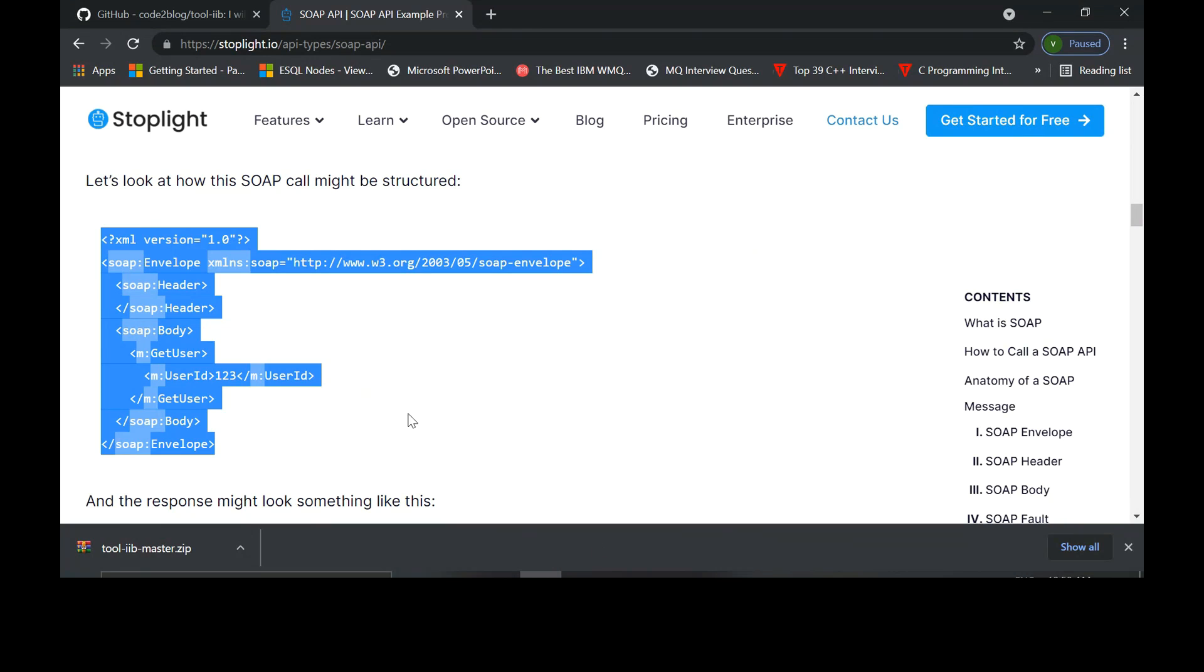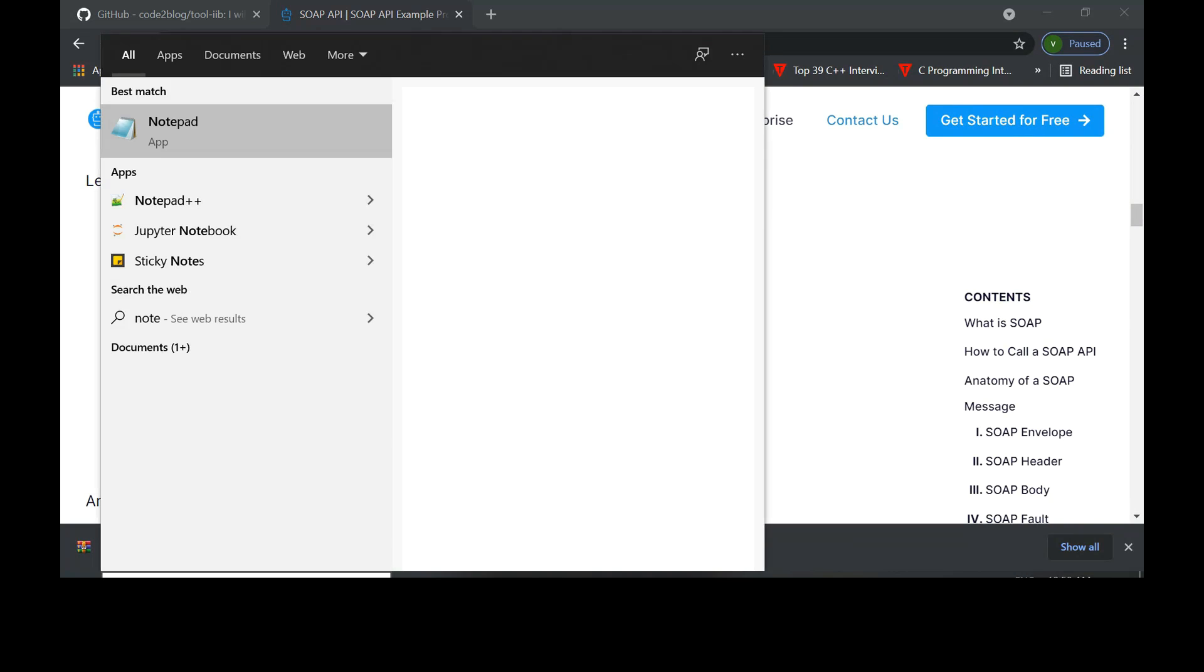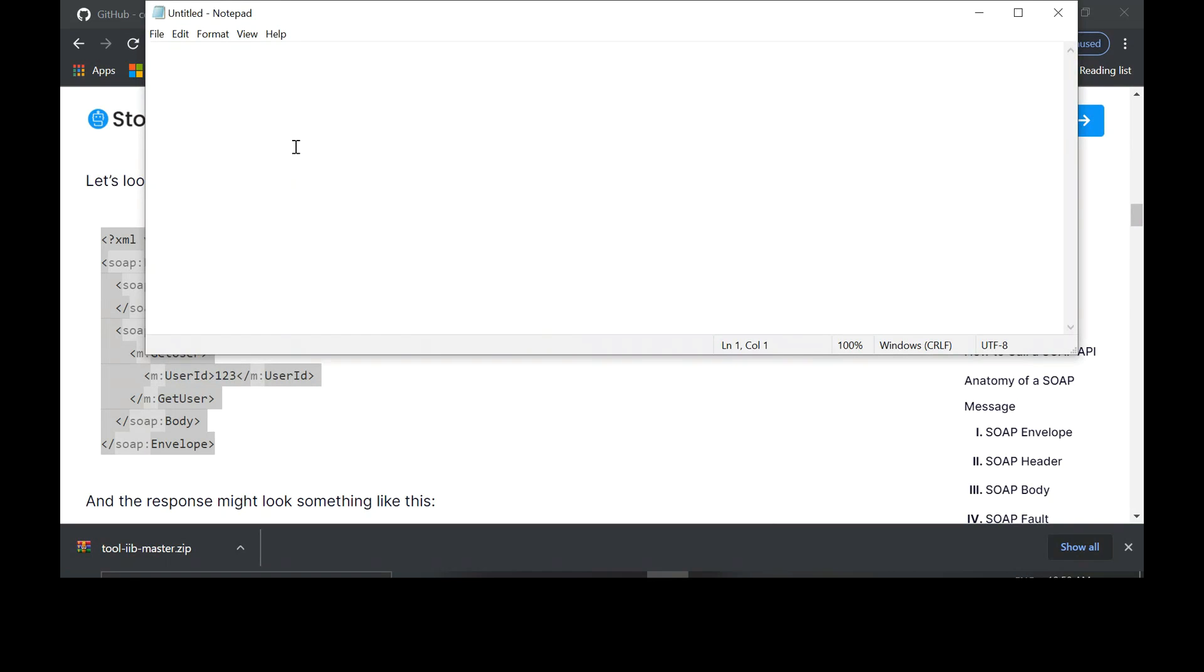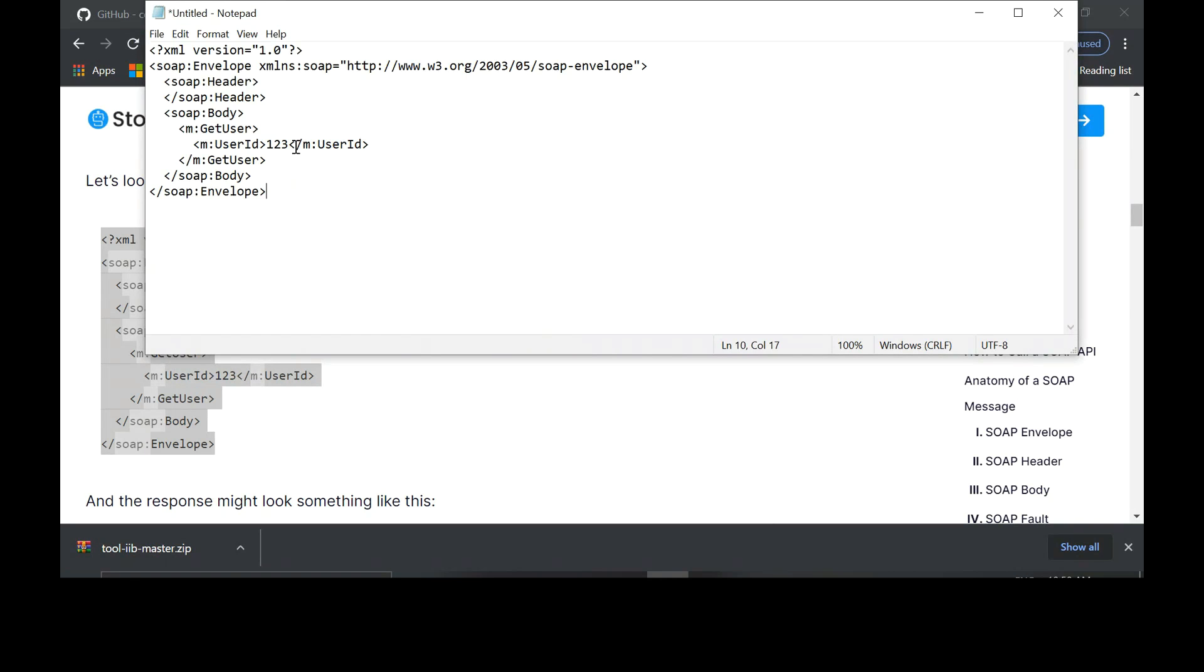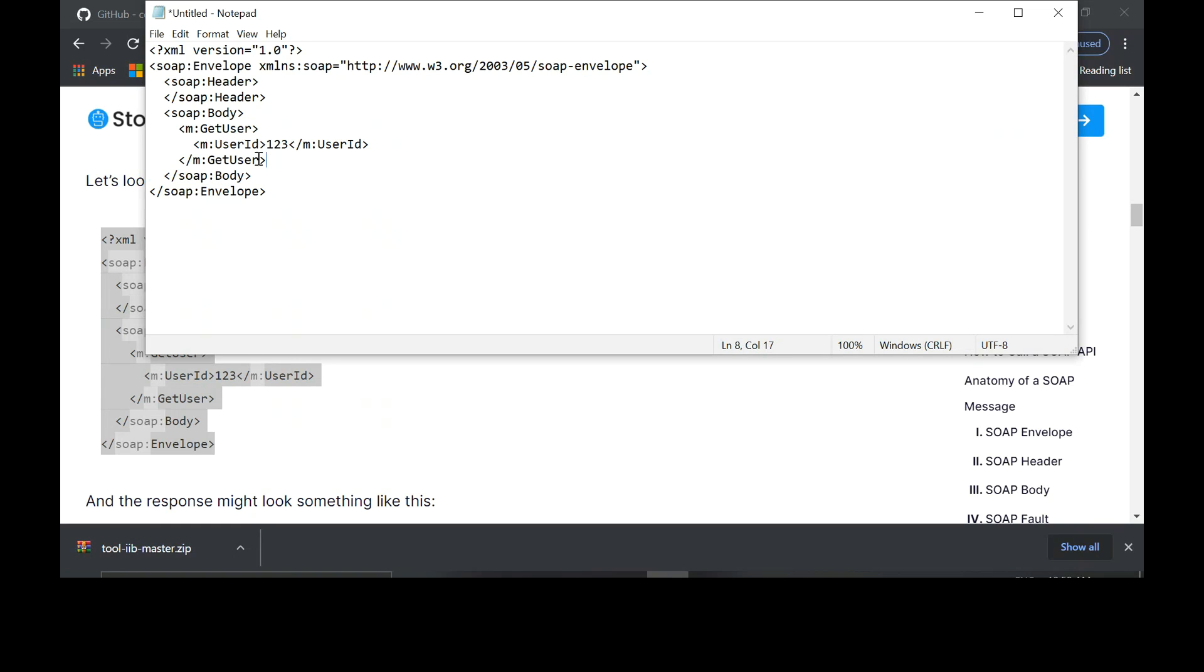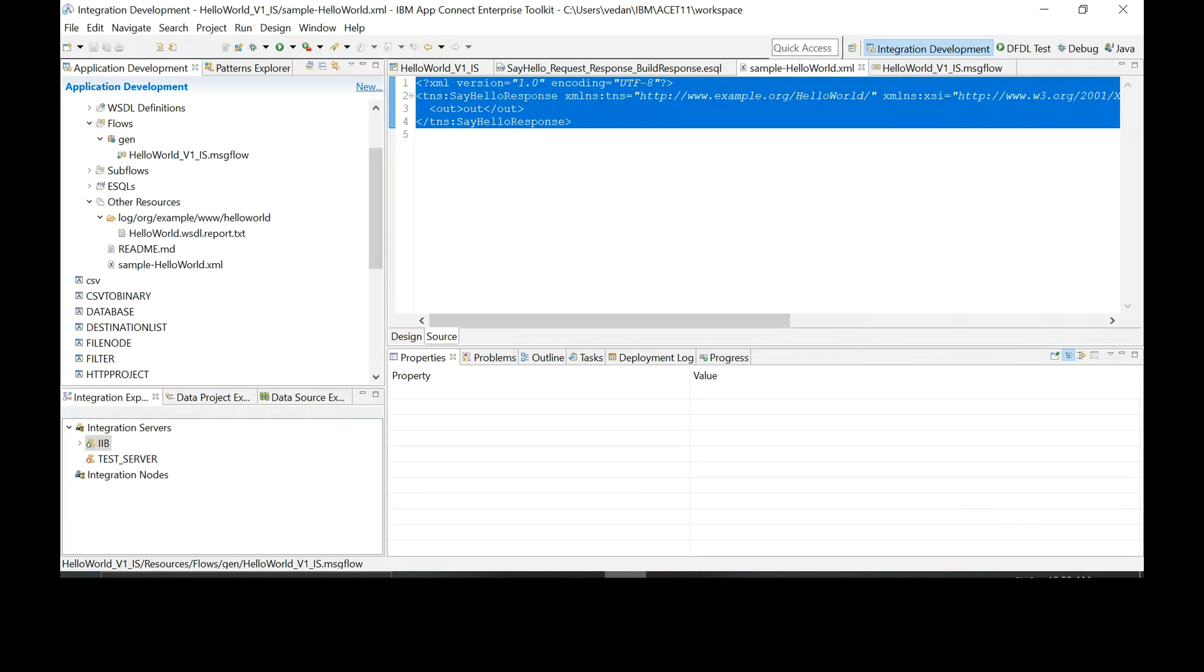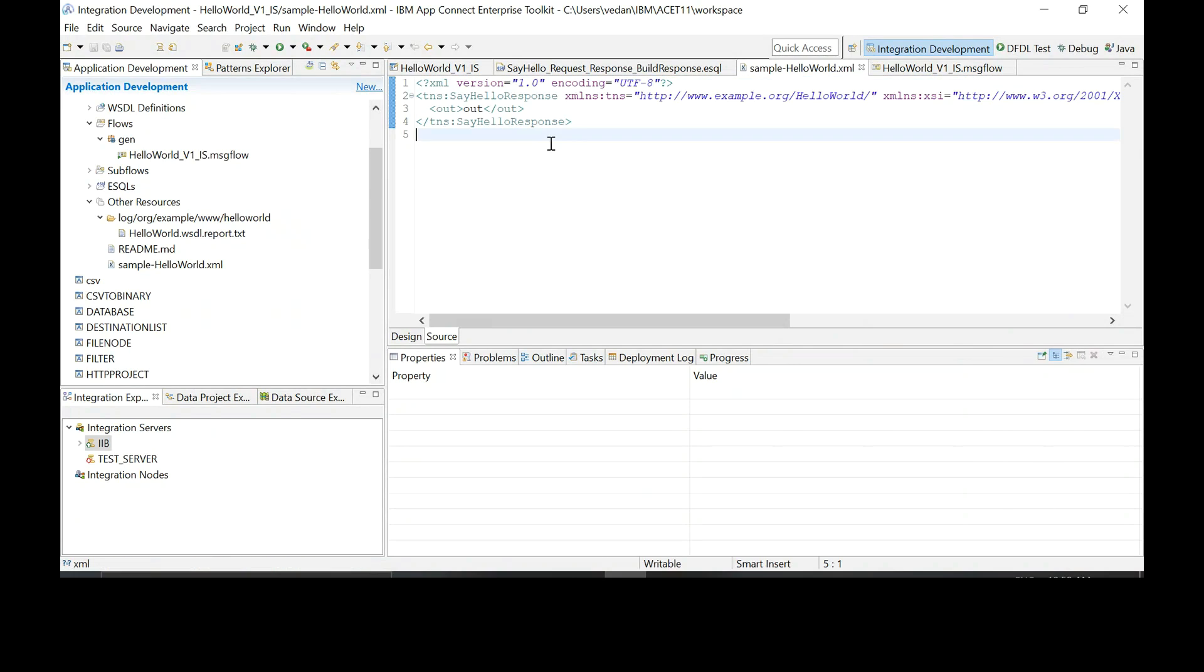Paste it here and remove the section which says get user. All three lines of get user. Delete that. Now go back to toolkit and copy the entire contents. Paste this contents into notepad in the place where we removed get user.